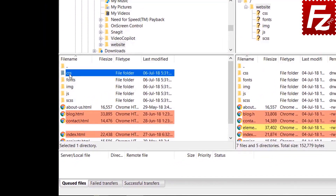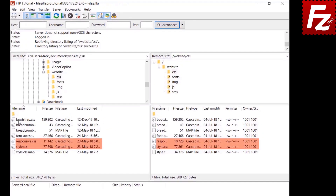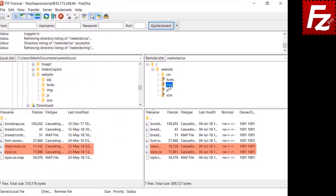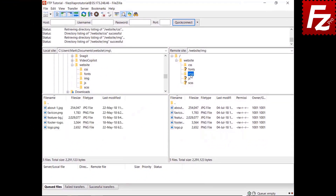With synchronized browsing, you can easily compare subdirectories on both sides. When you visit a directory on one side, FileZilla automatically visits the directory with the same name on the other side.